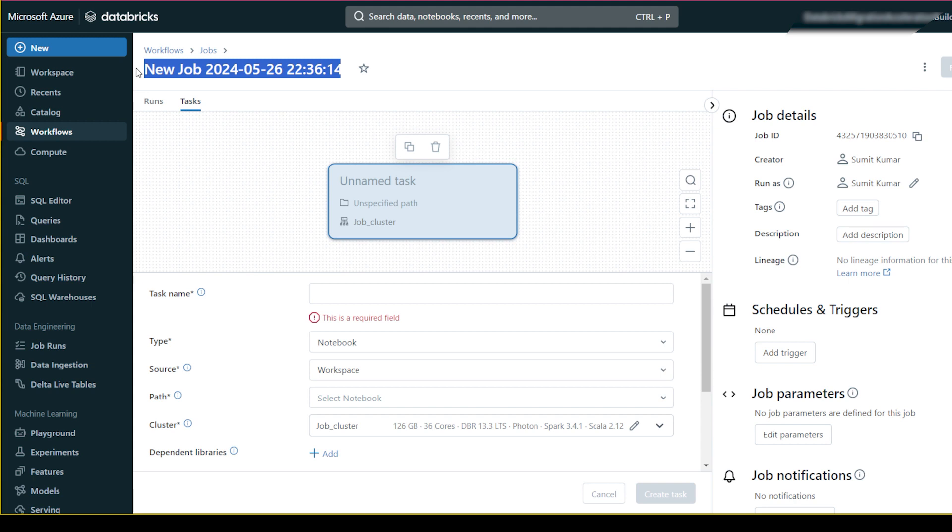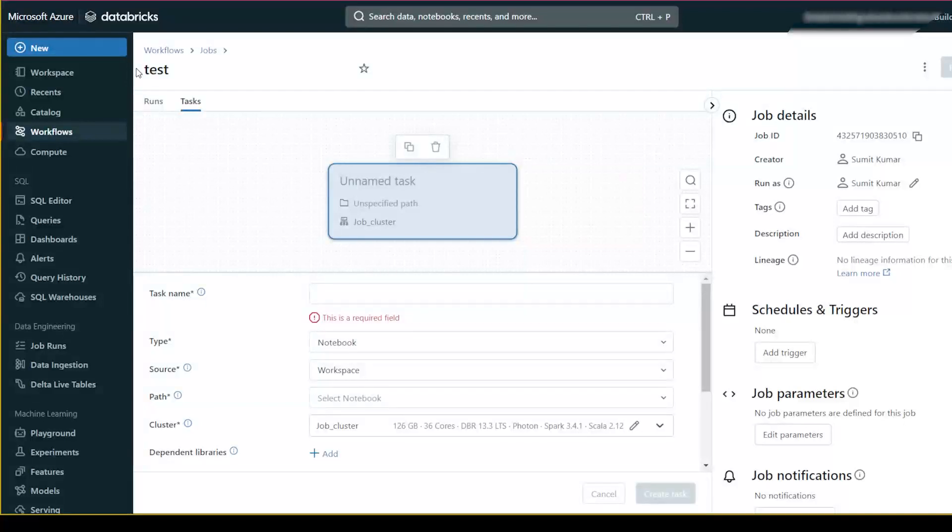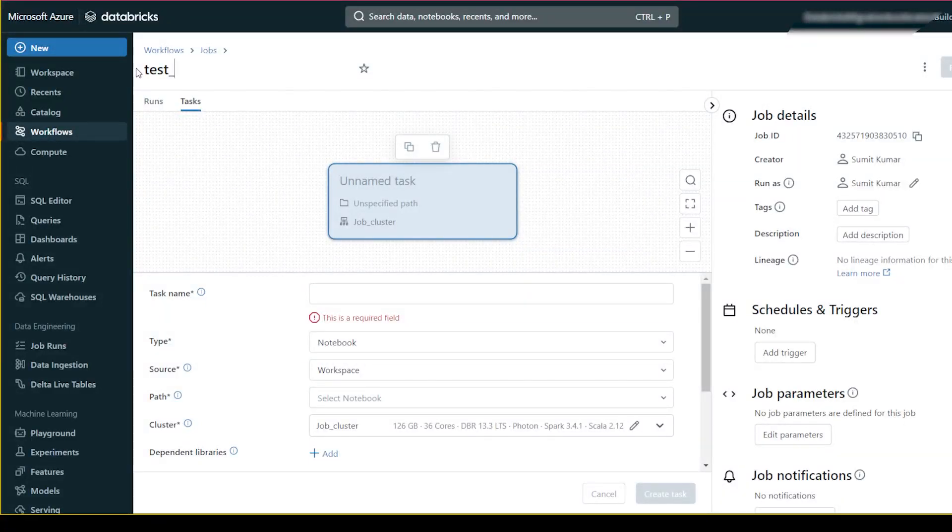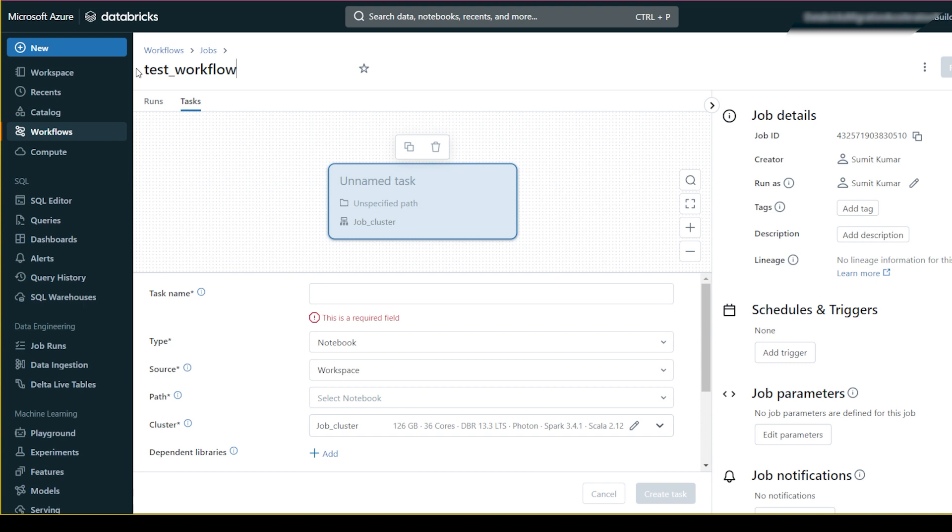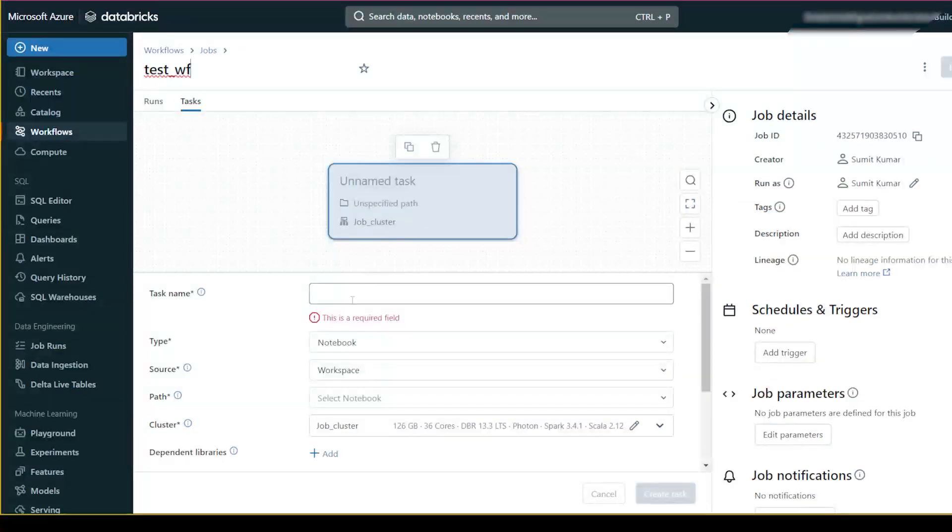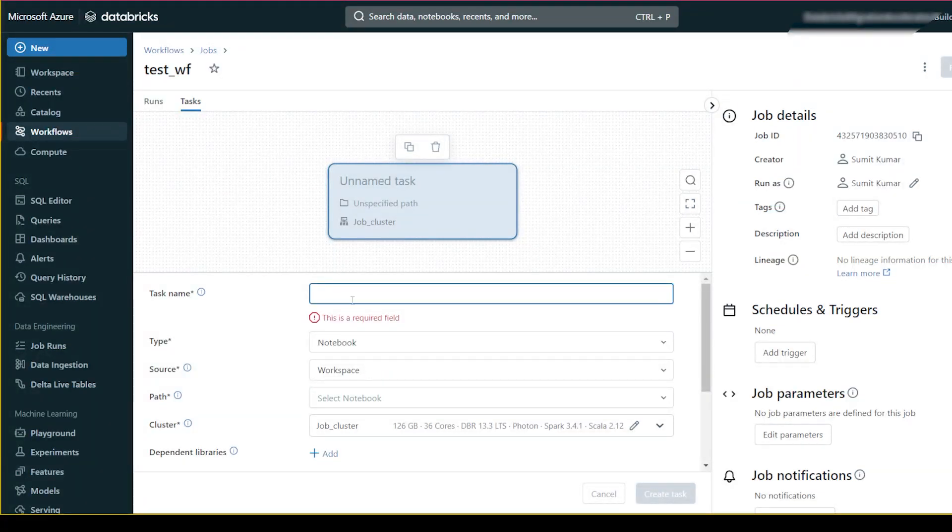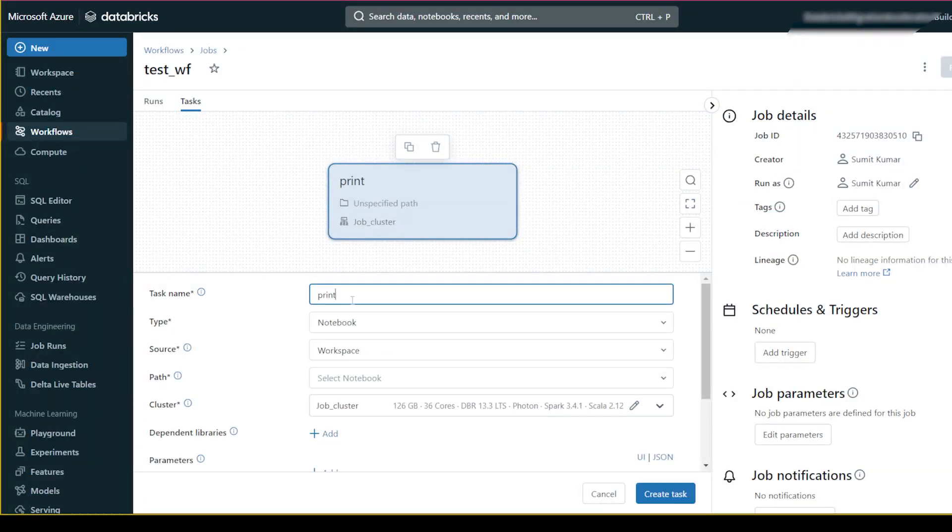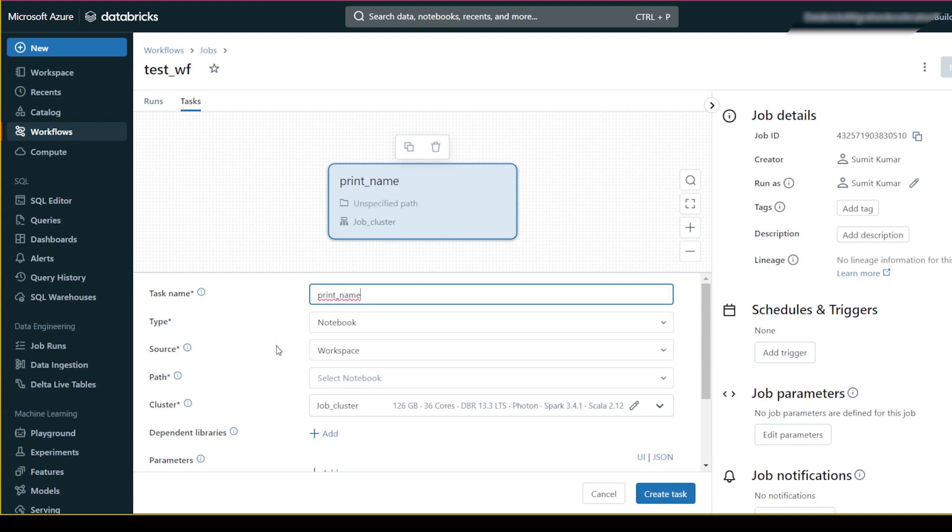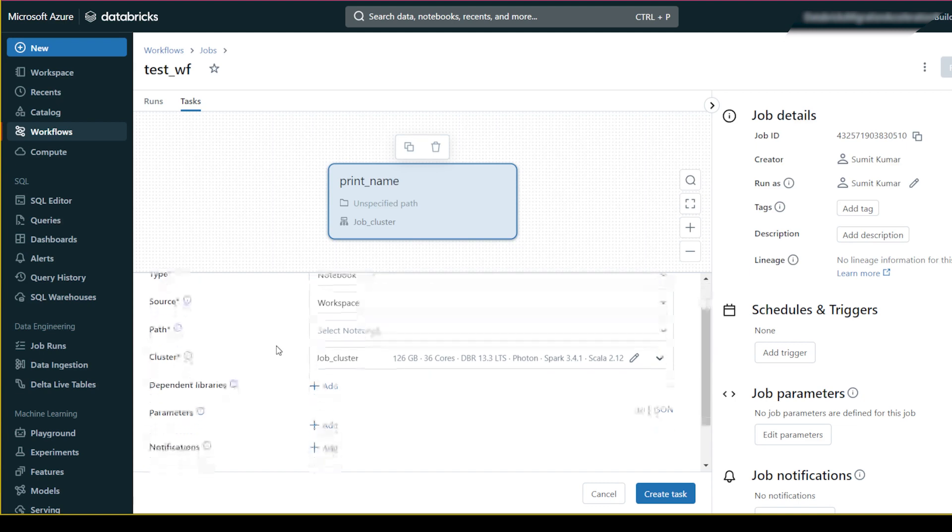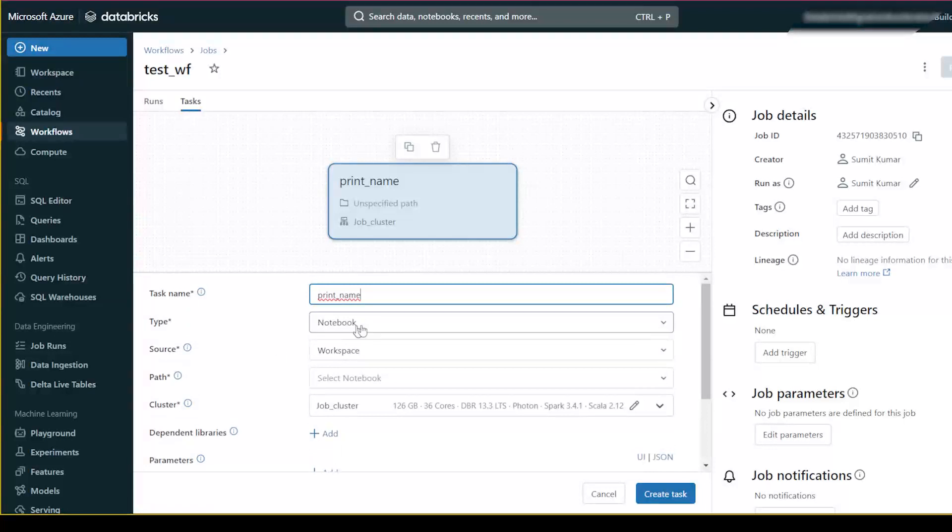This job name should be relevant to your project. I'm just testing it, so I'll write 'test workflow' or in short 'test_wf'. Here I'll give the task name as 'print name'.